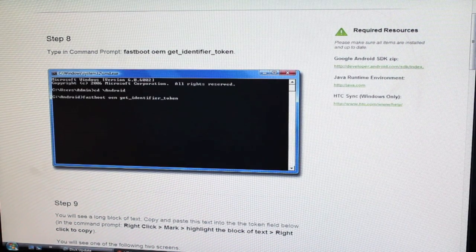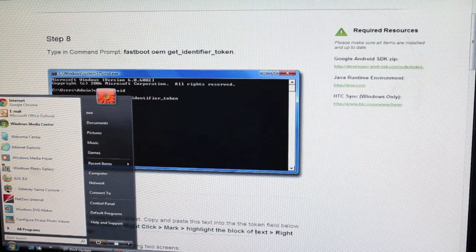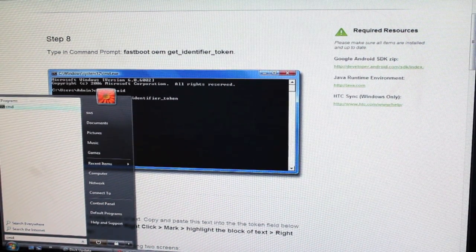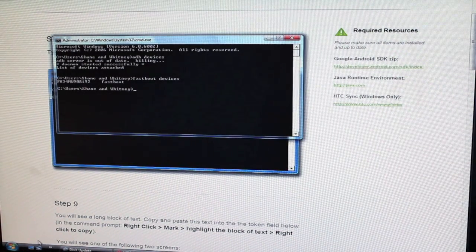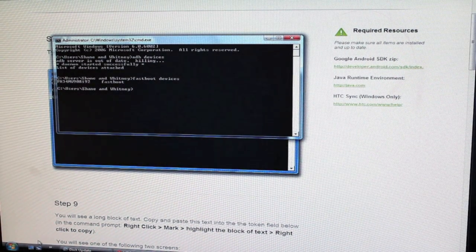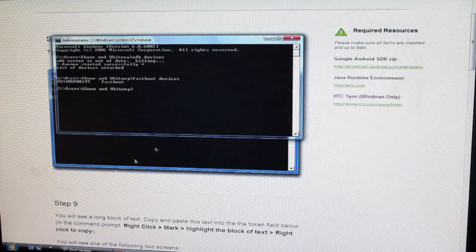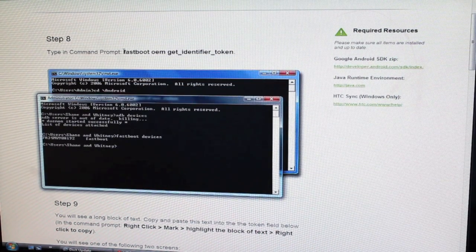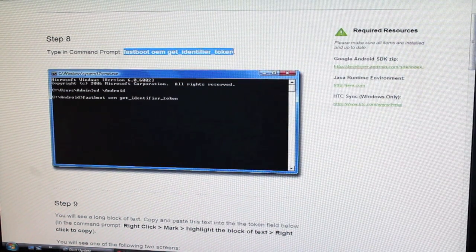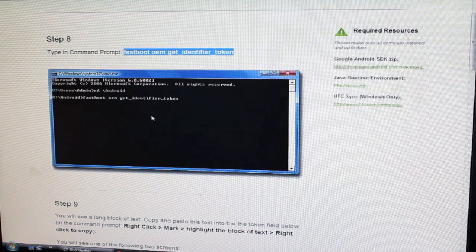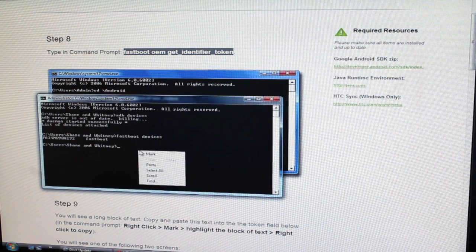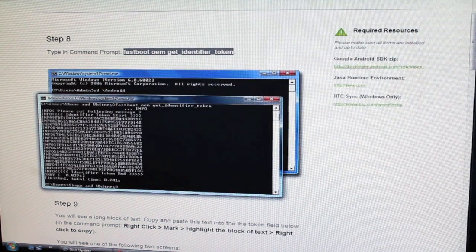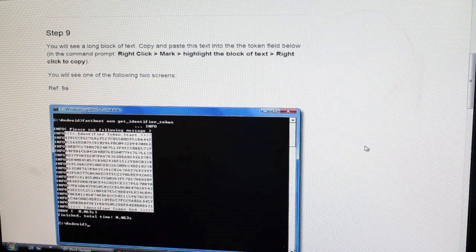So you'll need to go ahead and open up a command prompt. You can type fastboot devices and that should show up there. So that's your device. Now we can go ahead and move forward. Since it does see our phone, we're just going to type fastboot OEM get identifier token. So we'll just copy that and paste that. Click enter. And there's your identifier token.